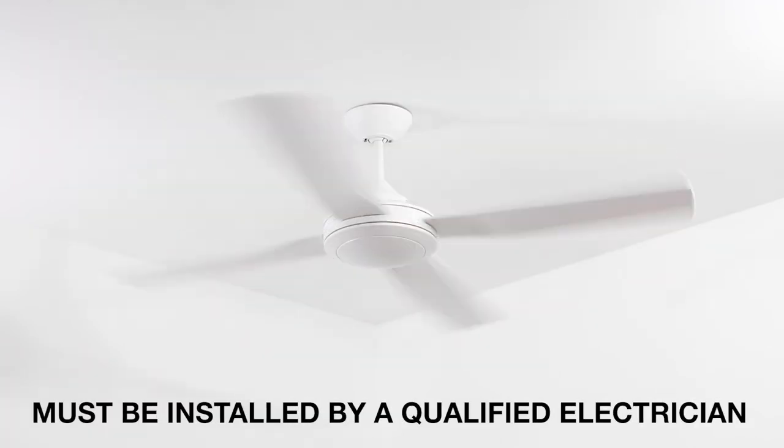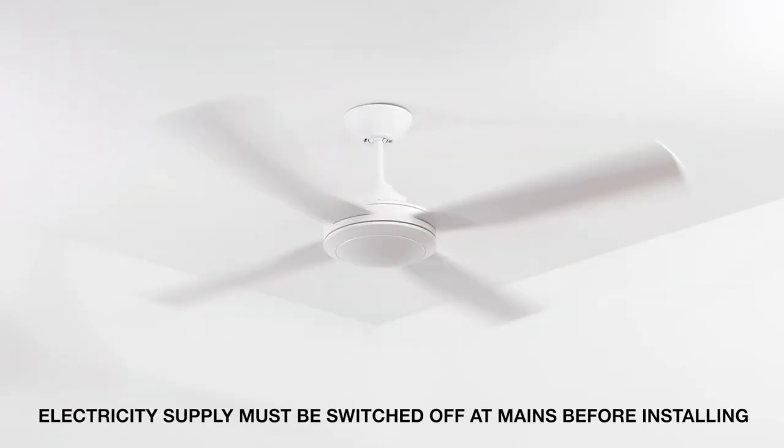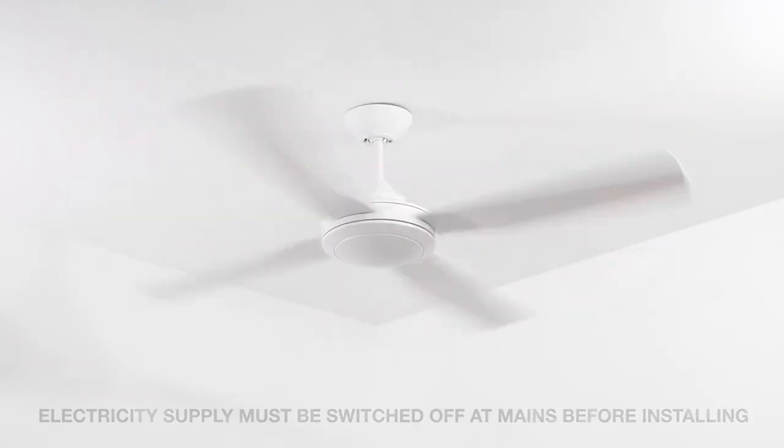Once again, this installation must be performed by a qualified electrician. Electricity supply must be switched off at the mains before undertaking this installation.